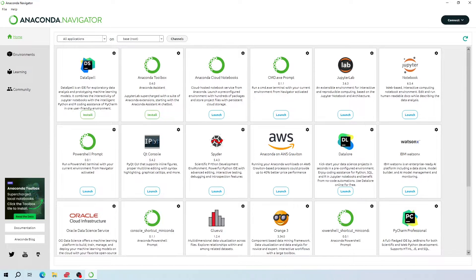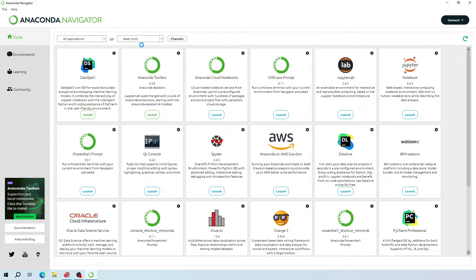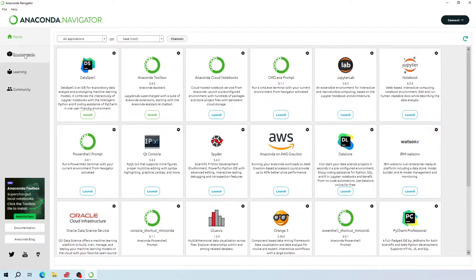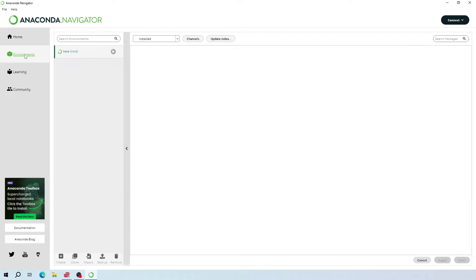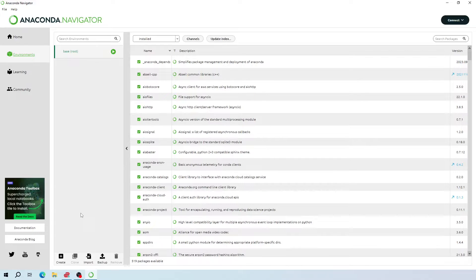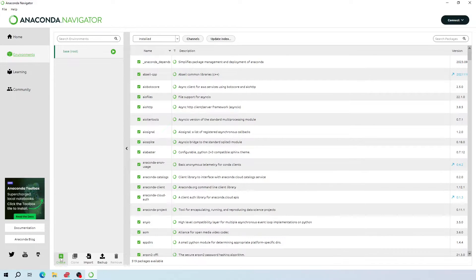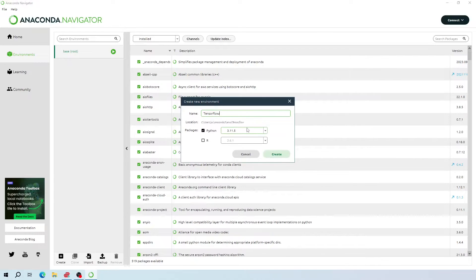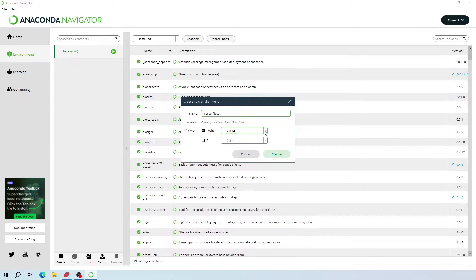Now from here, as you can see, I am on the base environment, so to create a new environment, go to your left side and click on this environments icon. Here we are going to create a new environment, so click this plus sign create icon, now give a name to your new environment. And from here, you need to choose the Python version you have in your machine.